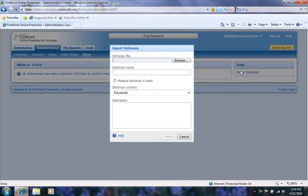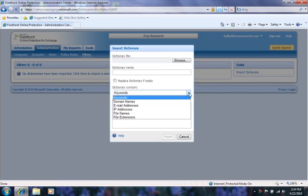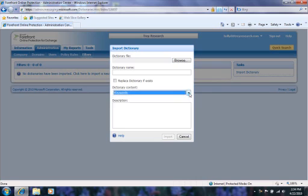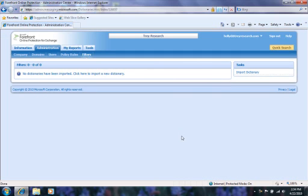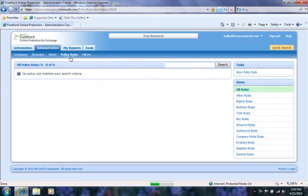Under Tasks, I can click Import Dictionary. Dictionaries are large lists that contain IP addresses, keywords, domains, email addresses, file names, and extensions that you want to quickly use in various policy rules. Utilizing these lists can be faster than manually entering hundreds of keywords or email addresses in the policy rule editor. Once you have imported the dictionaries, you would be able to manage them here. You can import either text or CSV files.